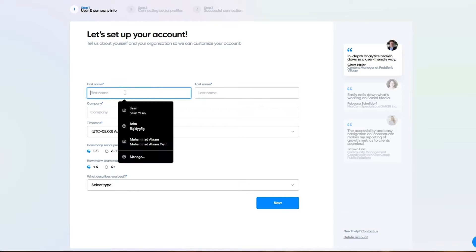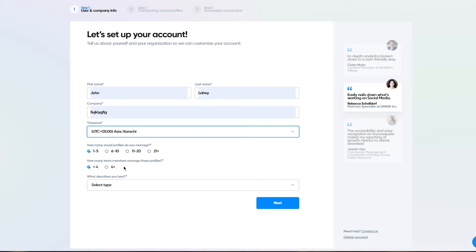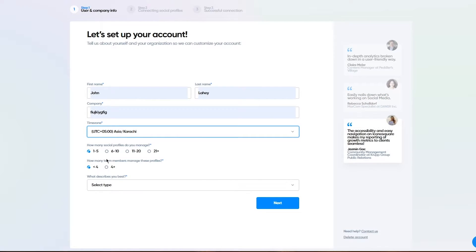From here, we start setting up our account. I'm going to add my name, my company, then your time zone. What time zone do you want to work in? How many social media profiles do you currently manage? I'm going to go for one to five right now.